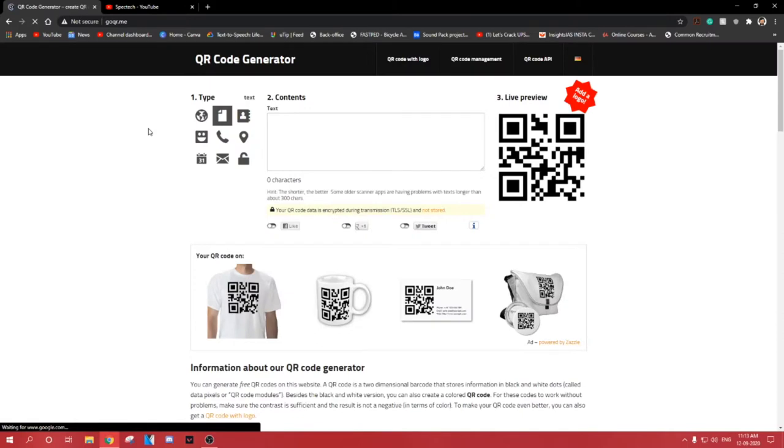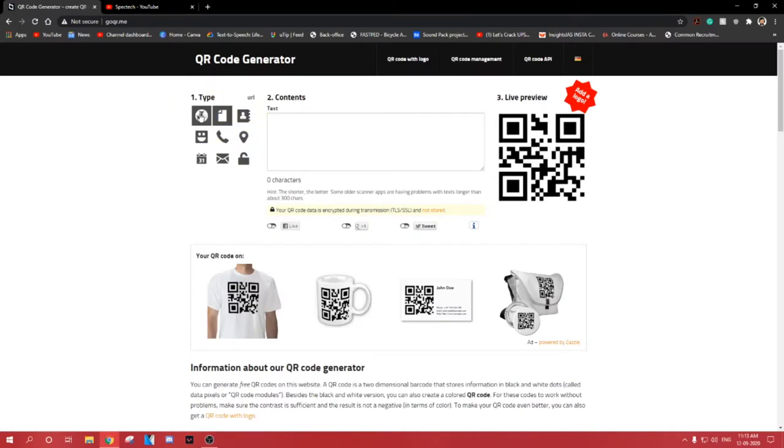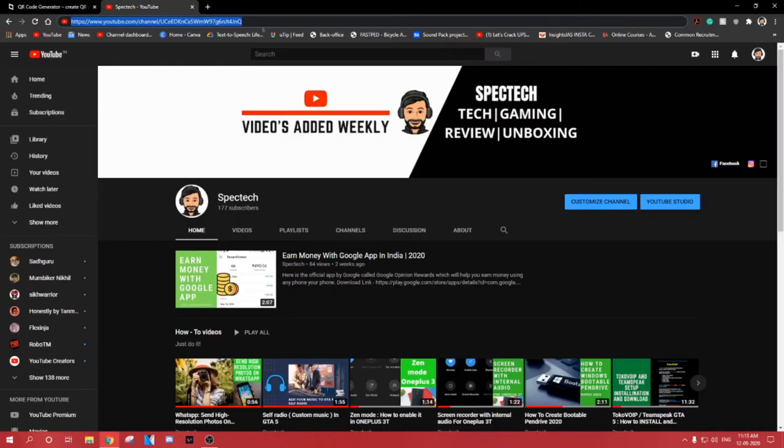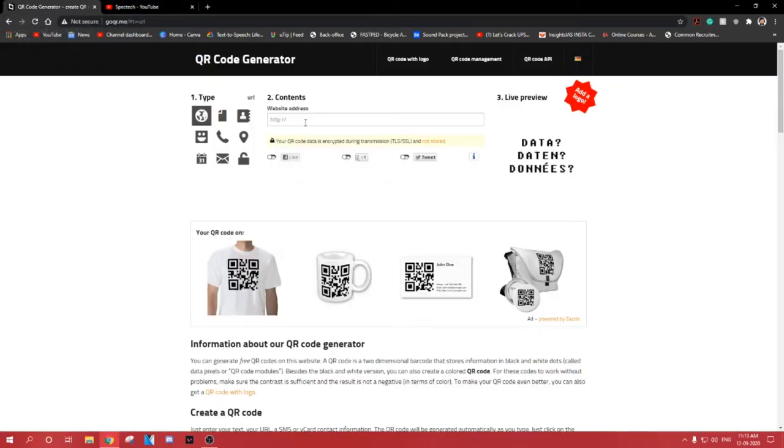Go to geoqr.me, select URL QR code. I am taking my channel URL and paste it in the URL box. You can use this method for any URL of your choice and it is completely free.